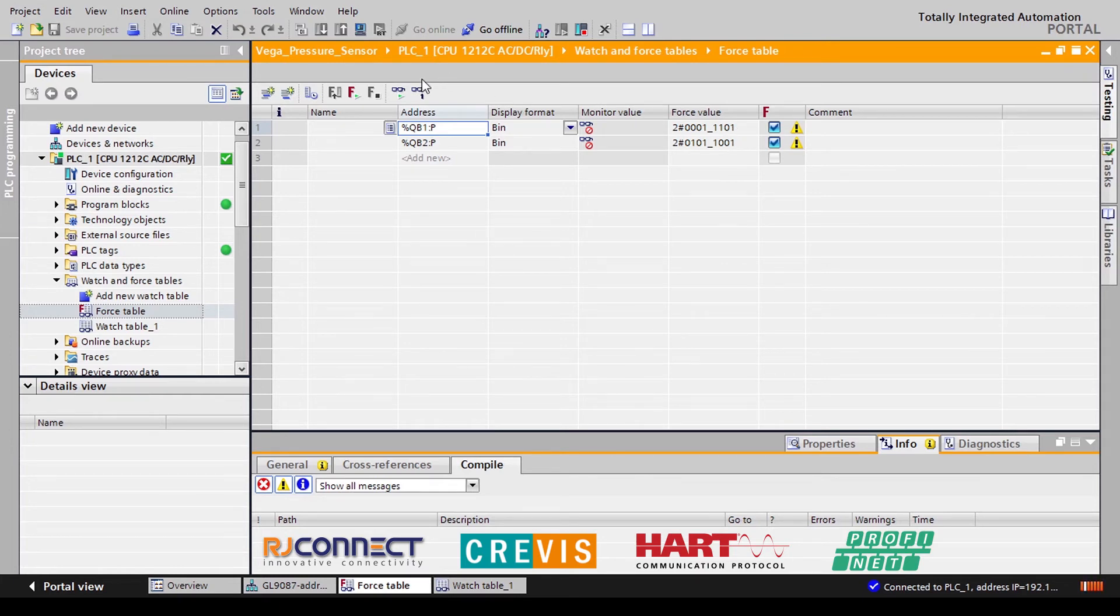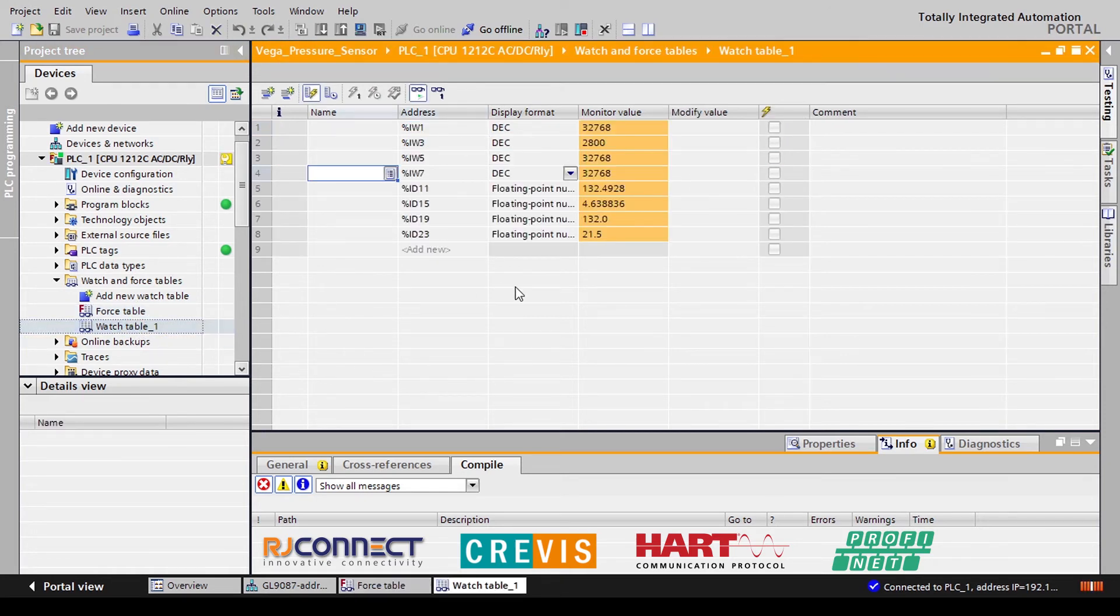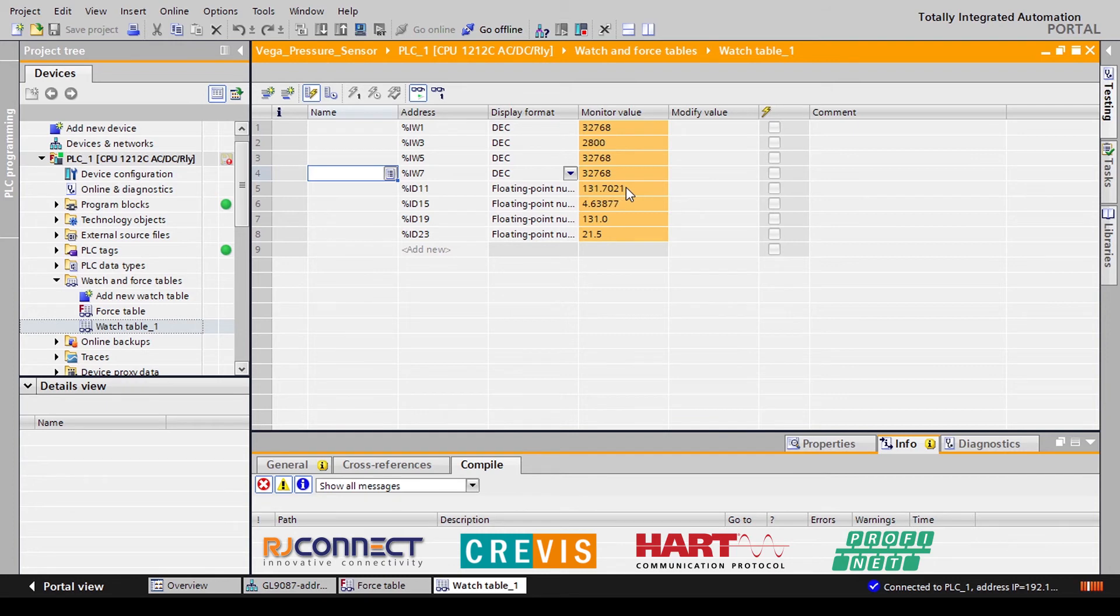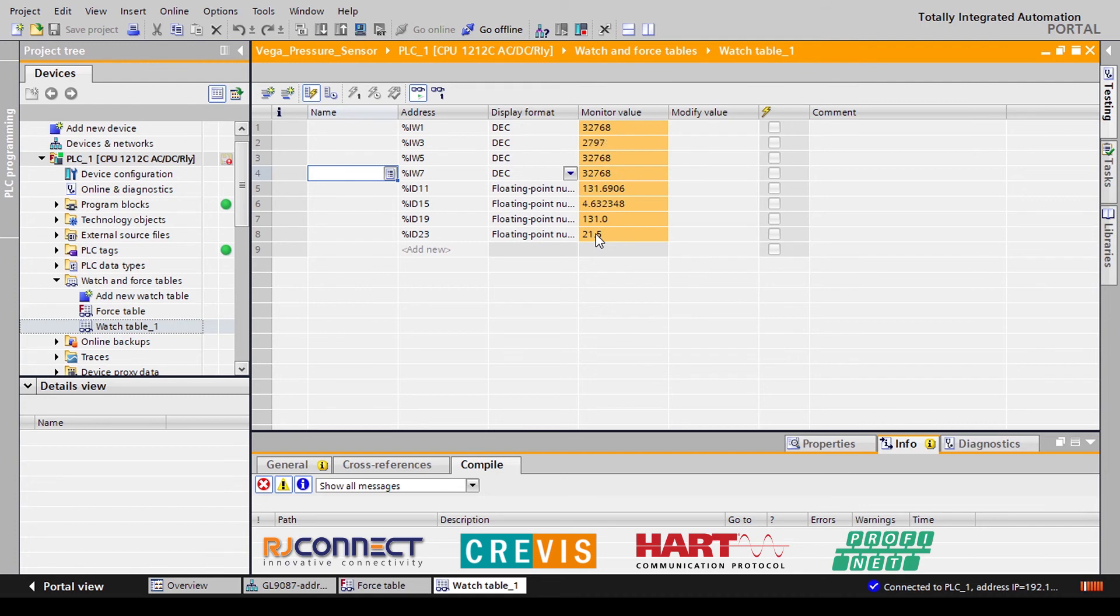Now if we force these values onto our PLC and we go back to our watch table we'll see that our second set of input addresses are actually populated with the HART variable data. So the first HART variable data would be our counts per second for this Vega sensor. The 4.6 value represents grams per cube centimeter. The third variable is our pulses per second and then our last final variable would be our temperature reading of the electronics of our sensor.